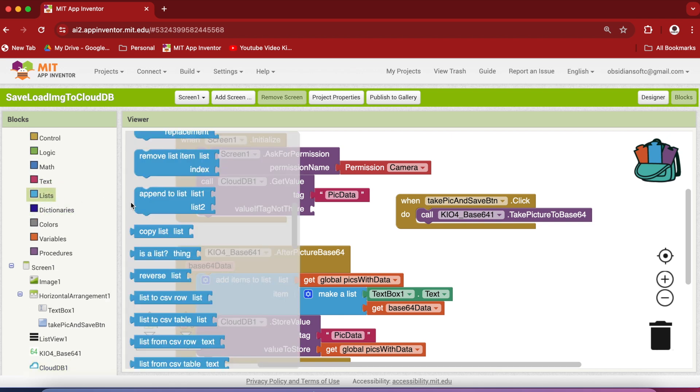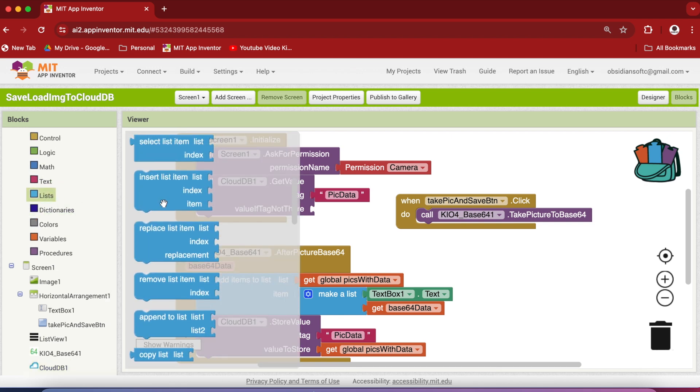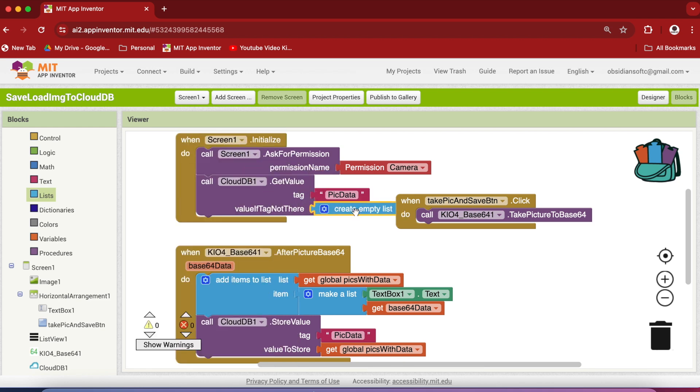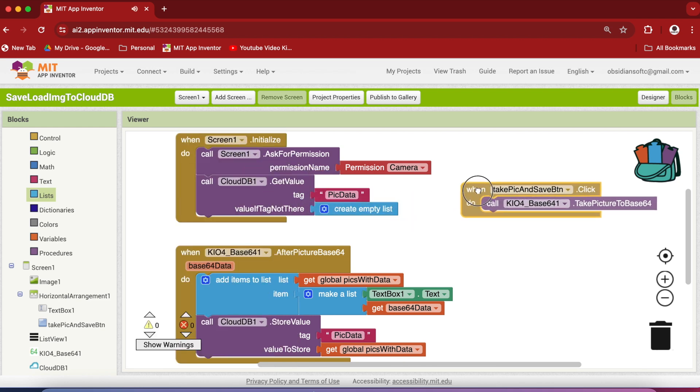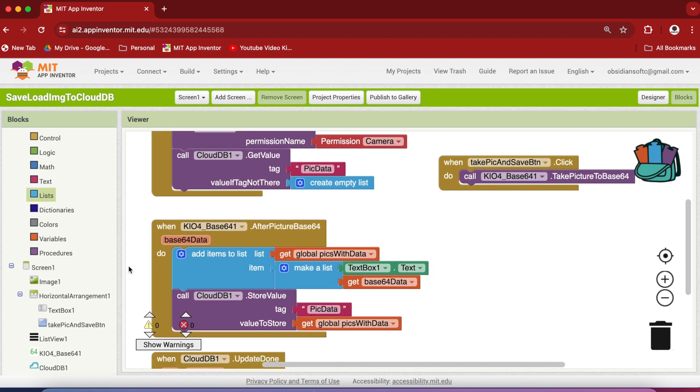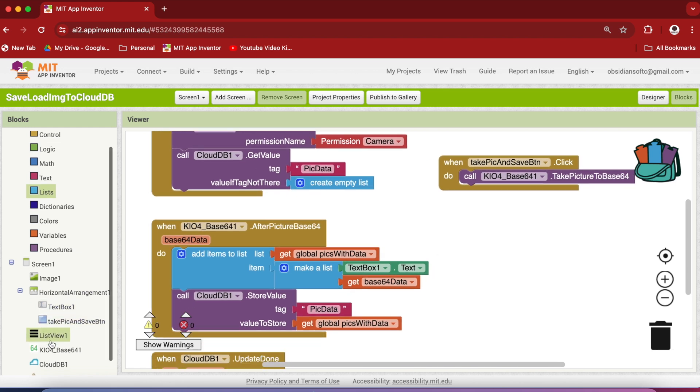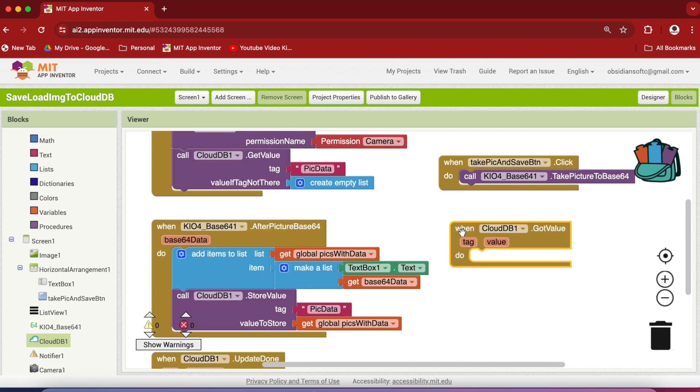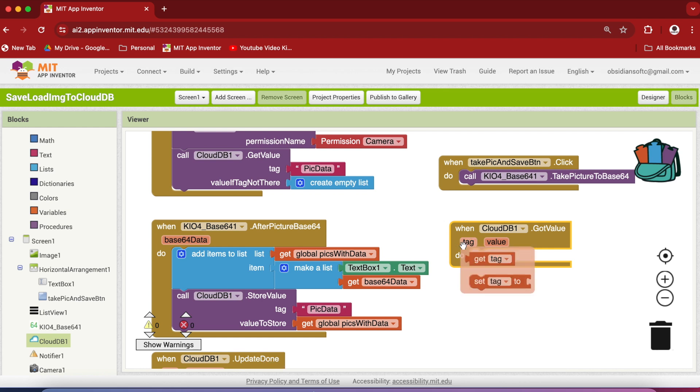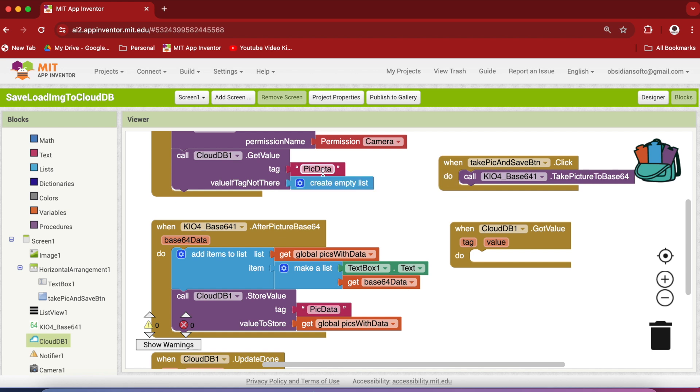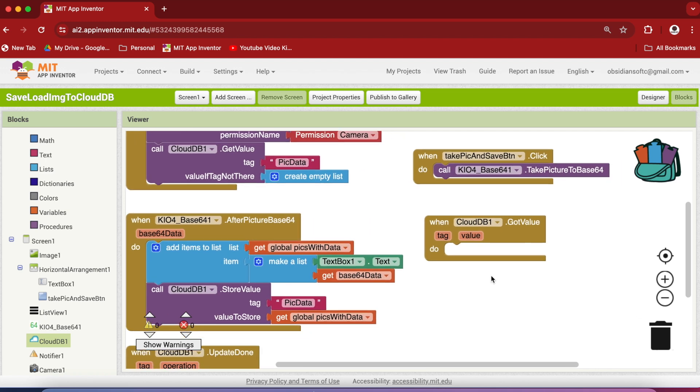It's better to duplicate it. And here if there's no data then return an empty list. Go to lists and get the create empty list block. The get value call will trigger the got value event after receiving data from the CloudDB.